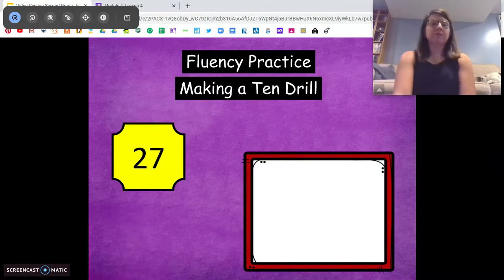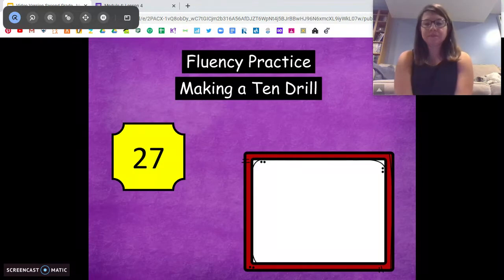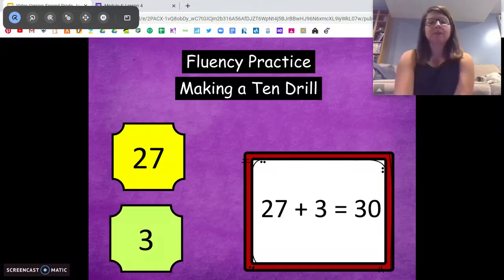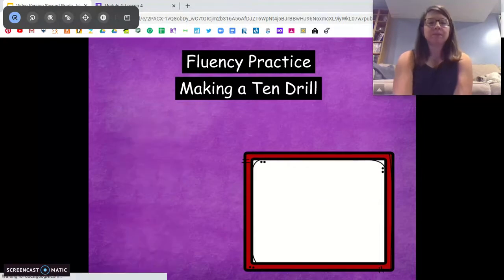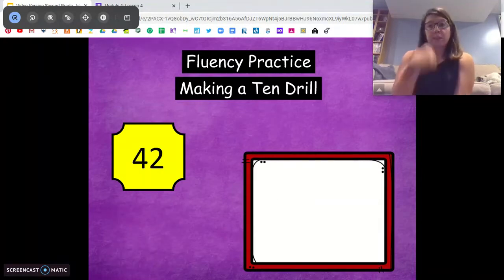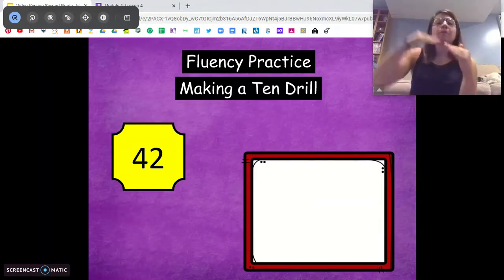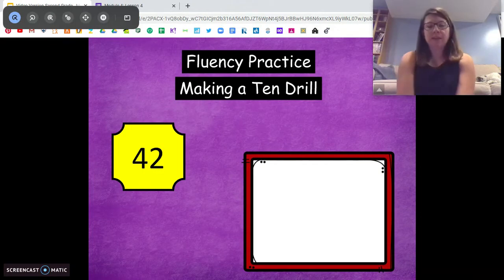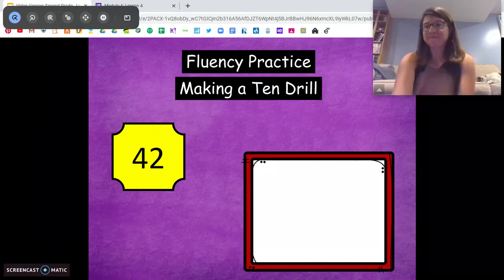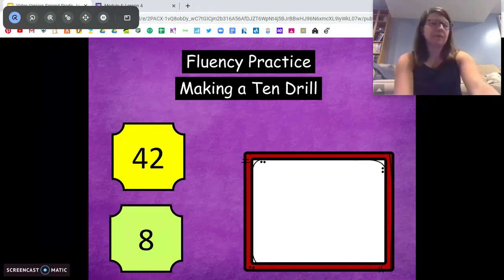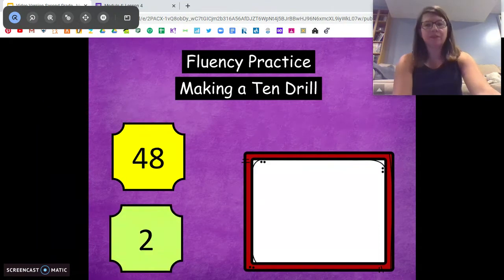All right, try this one. We're at twenty-seven, we're going up to the next ten. How many do we need to make a ten? Three. Awesome. Twenty-seven plus three is thirty. We're at forty-two now, we're going to go up to the next ten — we're going to make a ten. How many do we need? Eight. Awesome. Forty-two plus eight equals fifty.